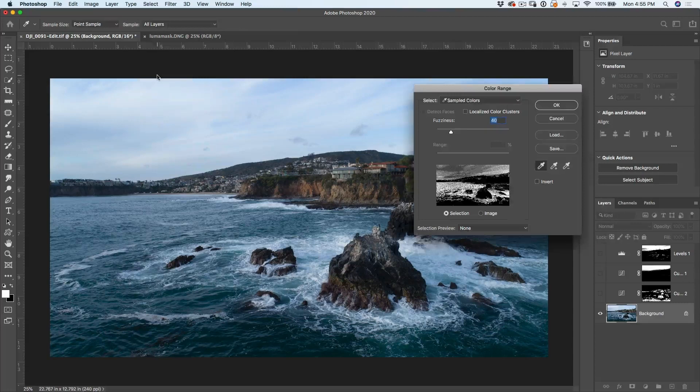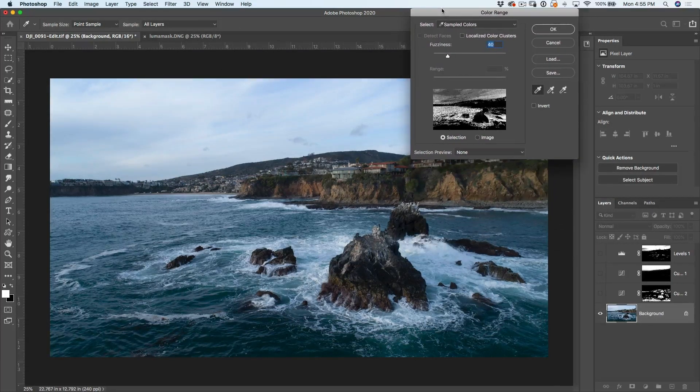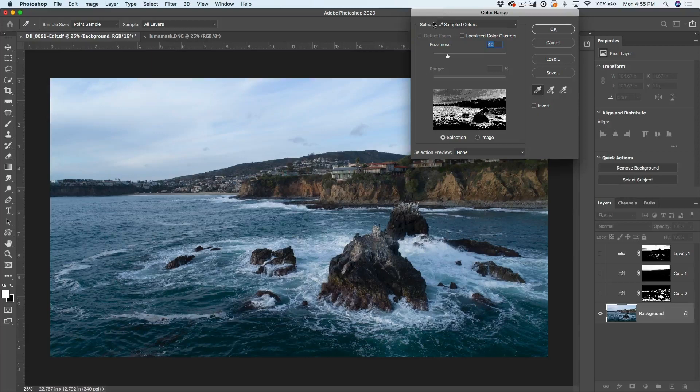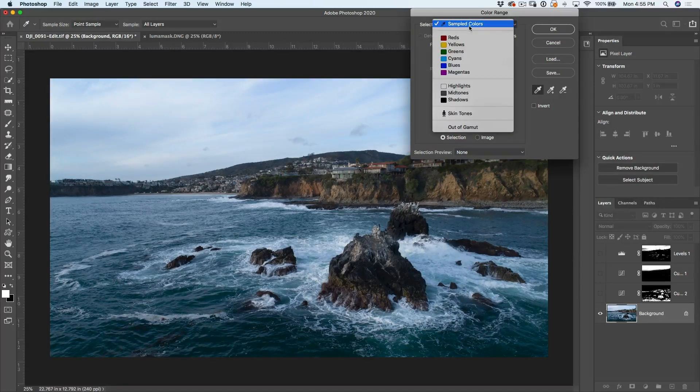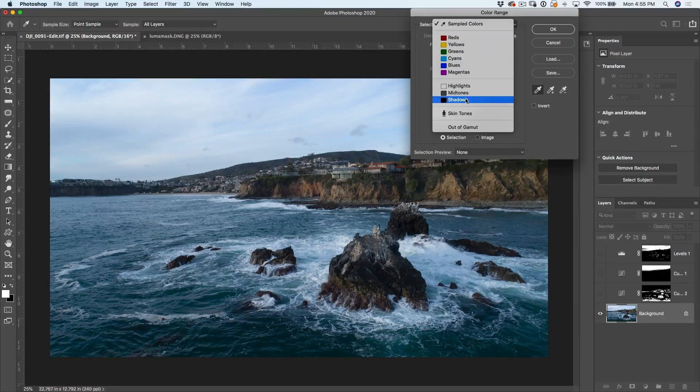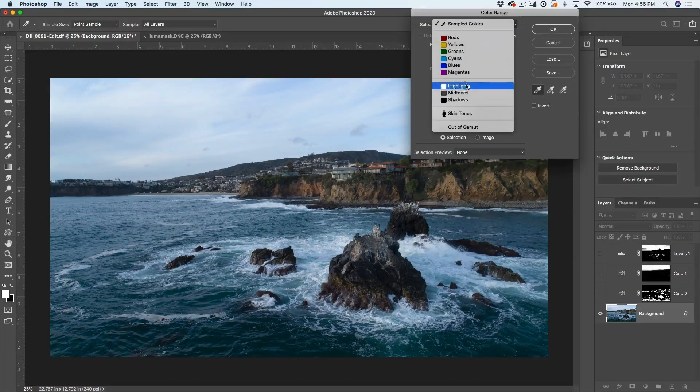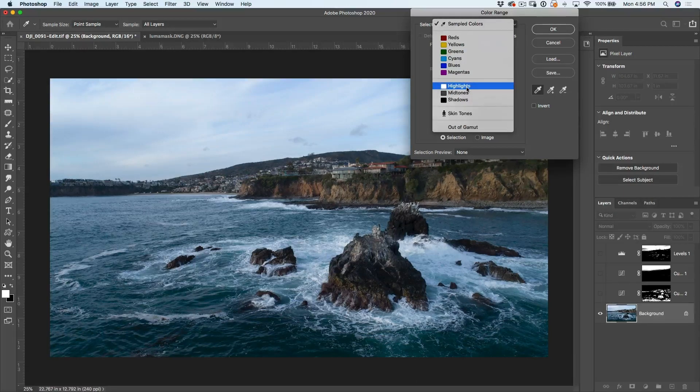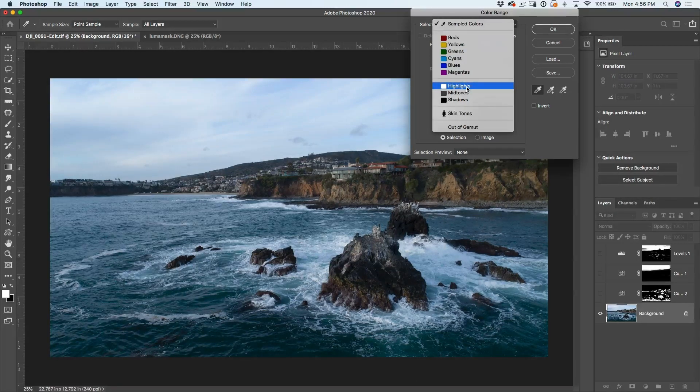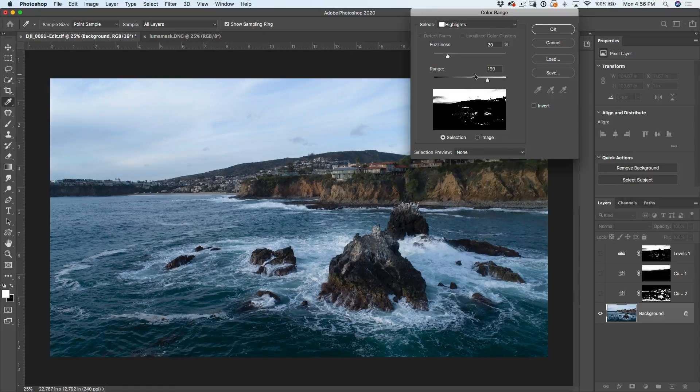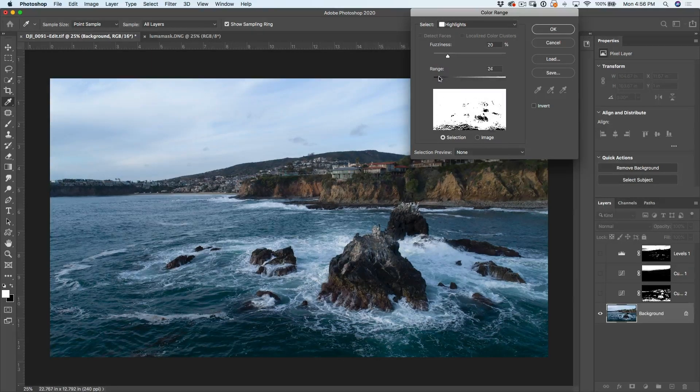So all we need to do is go up under select and hit color range. Now, color range is another way of using luminosity masks. Well, how does that work? We're using sampled colors. Well, if you click a few versions ago inside of Photoshop, we've always had our shadows and highlights. But now we have shadows, highlights, mid tones. Plus, we have the ability to adjust them. So we're going to hit a highlight right now.